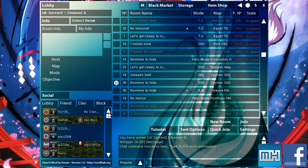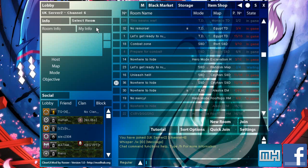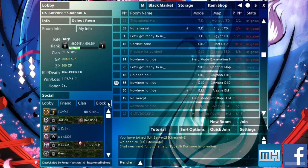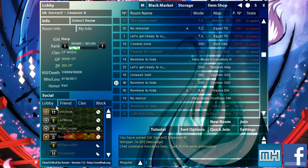Like each left-hand side bit is, well not unique, it's concurrent throughout the whole UI. So you'll have your lobby, friend, clan, and block list all in the same location on each page. Same with the chat, same with the black market storage and item shop stuff.